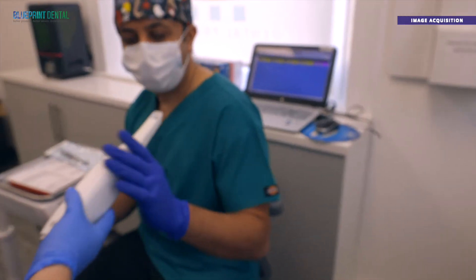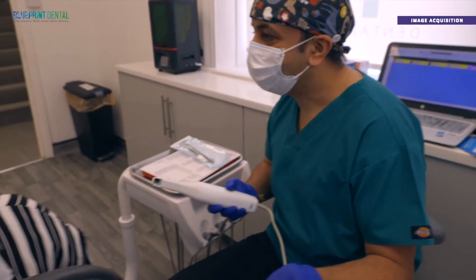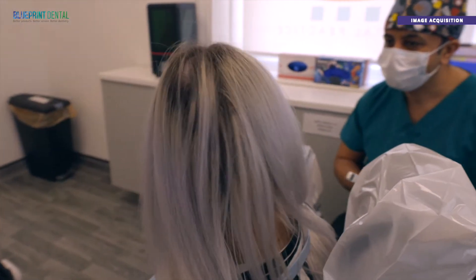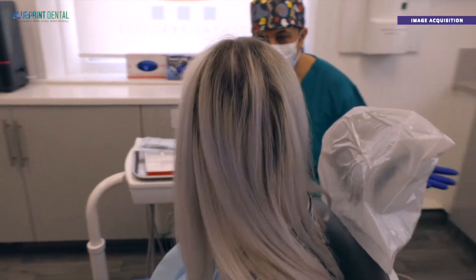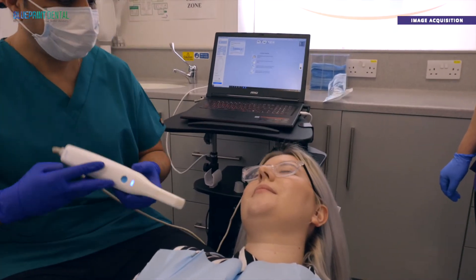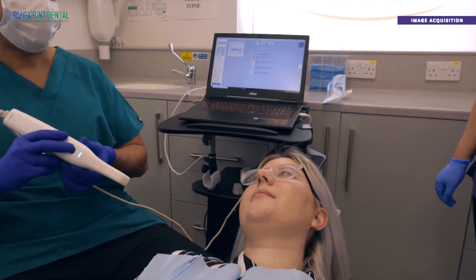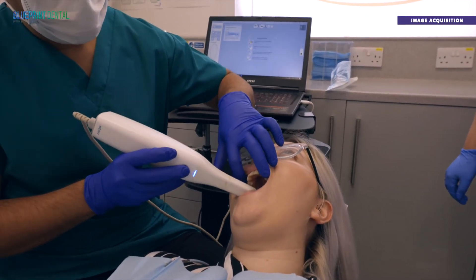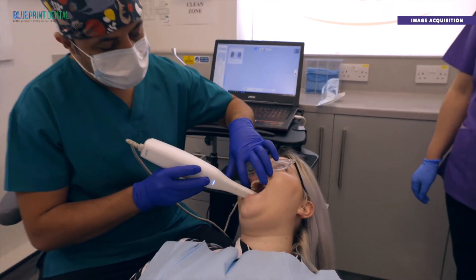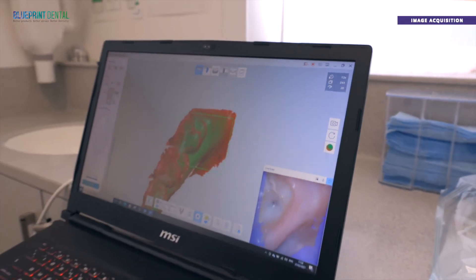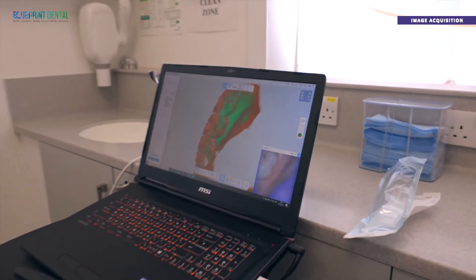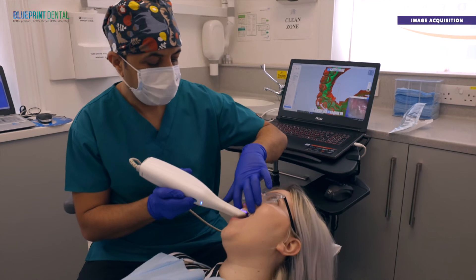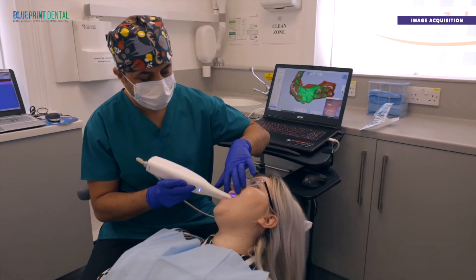You can see it's lightweight and maneuverable in all areas with a small tip, so whether you're performing a full arch or single tooth scan, it's comfortable for both the patient and the dentist during the scanning process. Images are captured on an open system for integrated CAD/CAM workflow, so when the scan is complete it can be transferred to the lab for fabrication.